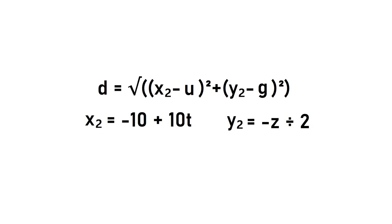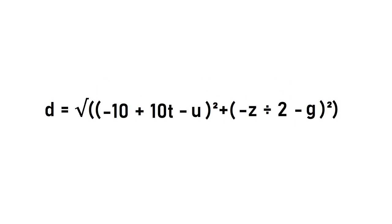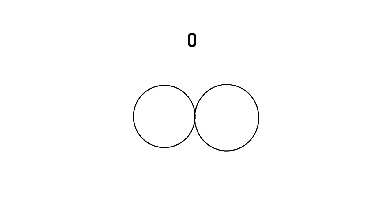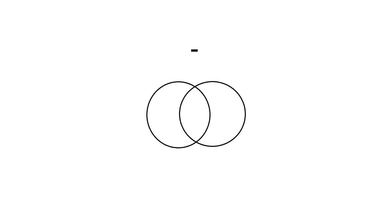This makes our final distance equation, d equals the square root of negative 10 plus 10t minus u squared, plus negative z over 2 minus g squared. It sounds like a lot, and it is, but it should work. The final thing we need to mess with is making the equation equal to zero or less when the circles are touching or intersecting.